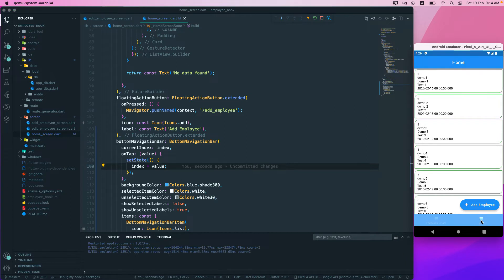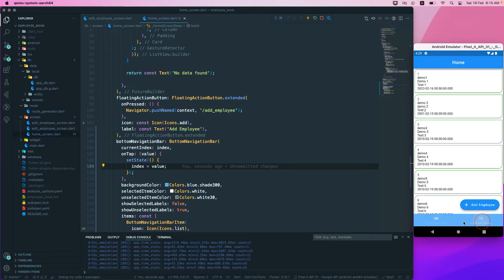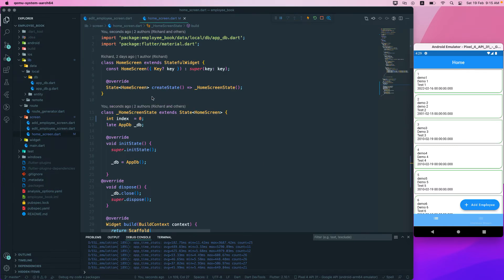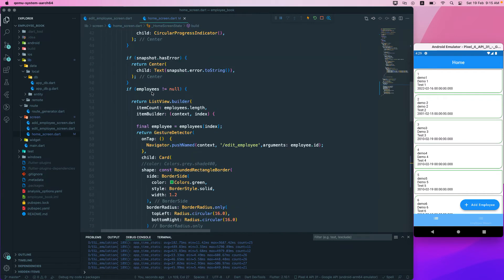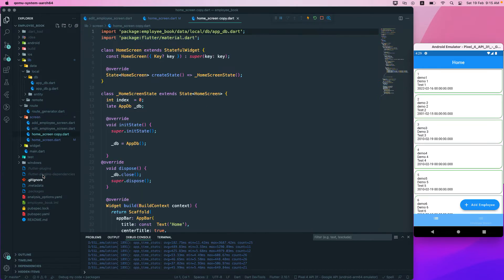Let's run the application. We can see the BottomNavigationBar, and when we select tabs they show different colors and the label is hidden correctly. However, the screen content isn't changing yet — we need to create separate pages and switch between them based on the selected index.